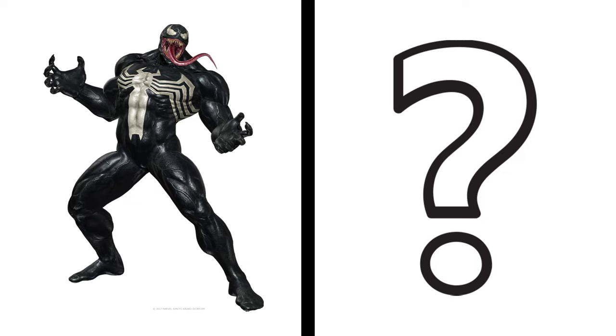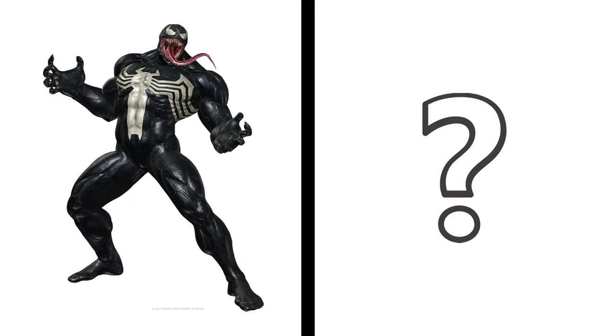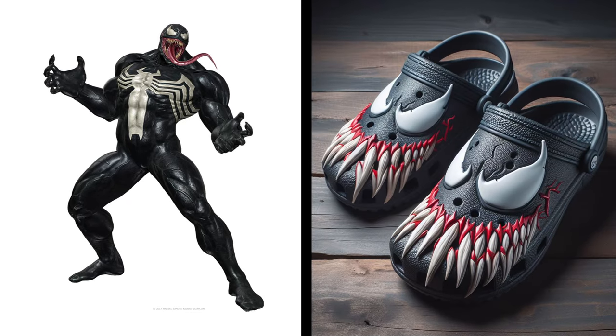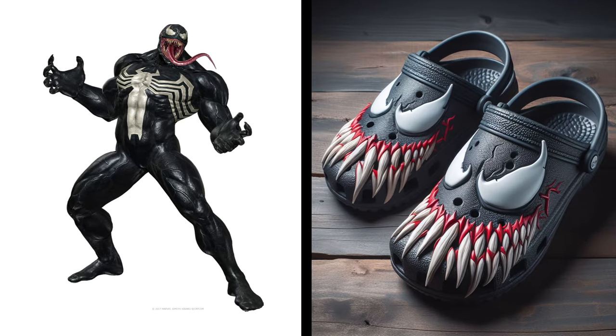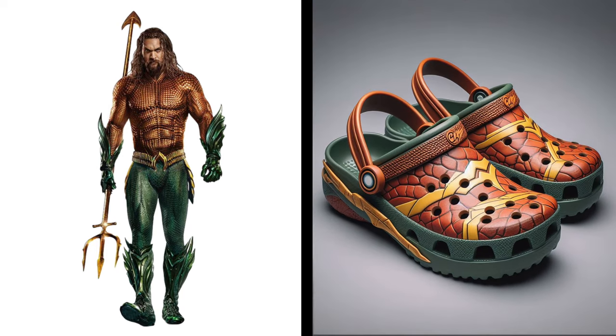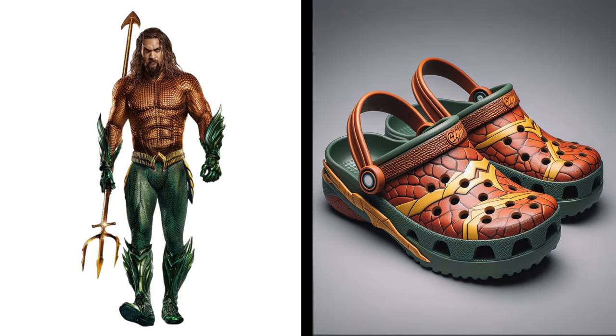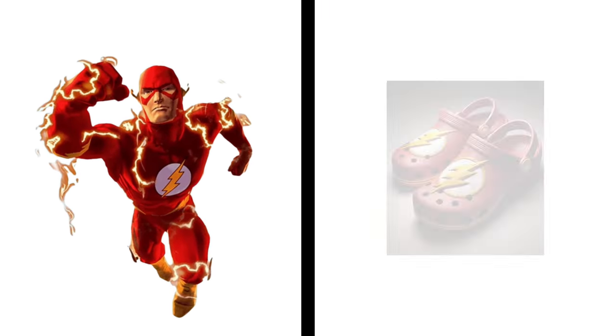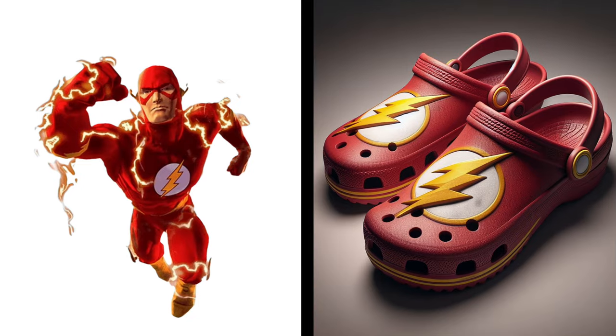Wow, Venom becomes a sandal. Nice, Aquaman becomes a sandal. Wow, amazing. Flash becomes a sandal. Thank you for watching this video.